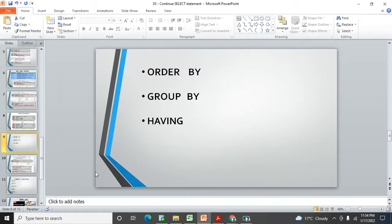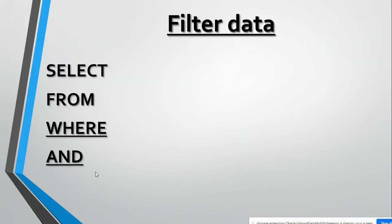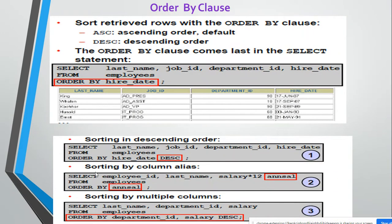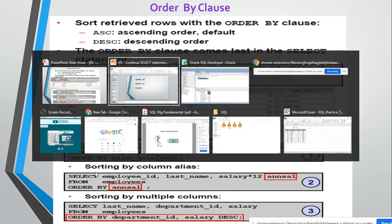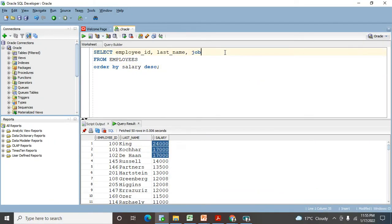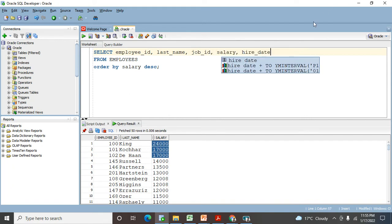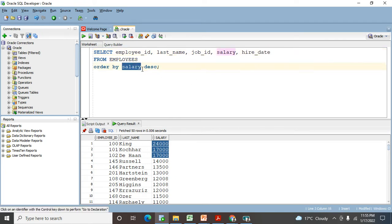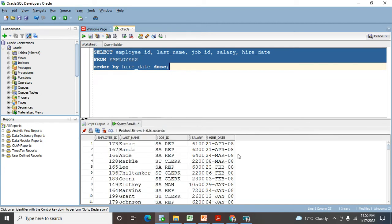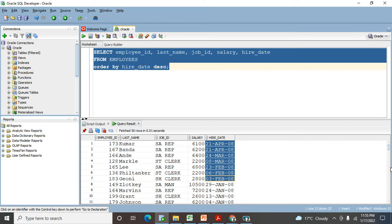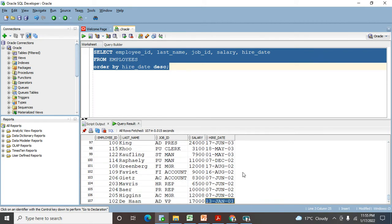Let me go to my presentation. There are three examples in the slide. The first one: sorting data in descending order — SELECT last_name, job_ID, department_ID, and hire_date FROM employees ORDER BY hire_date DESC. They have sorted data in descending order for the hire_date column. I'm trying the same query — latest date comes at the top and older dates come at the bottom.